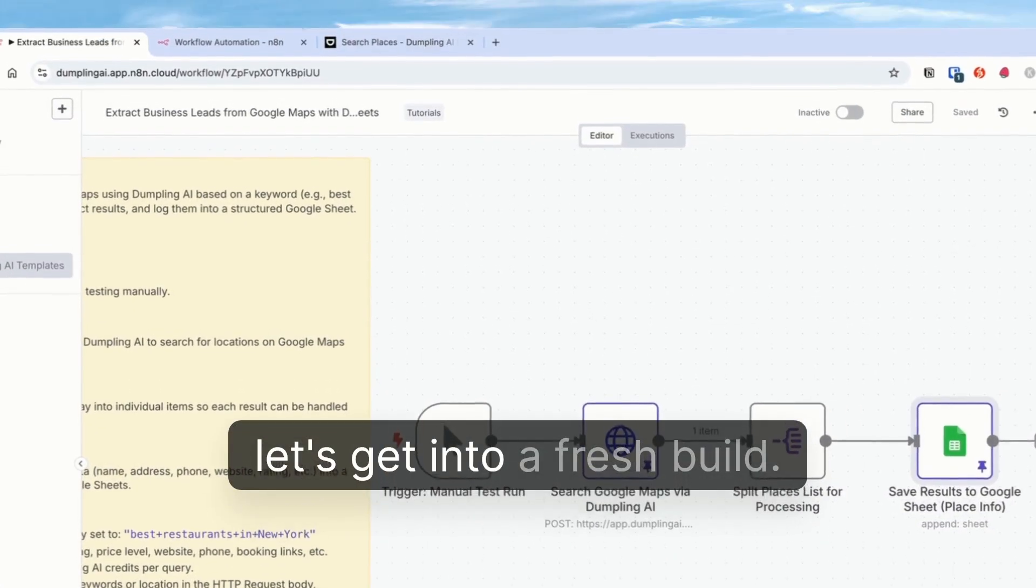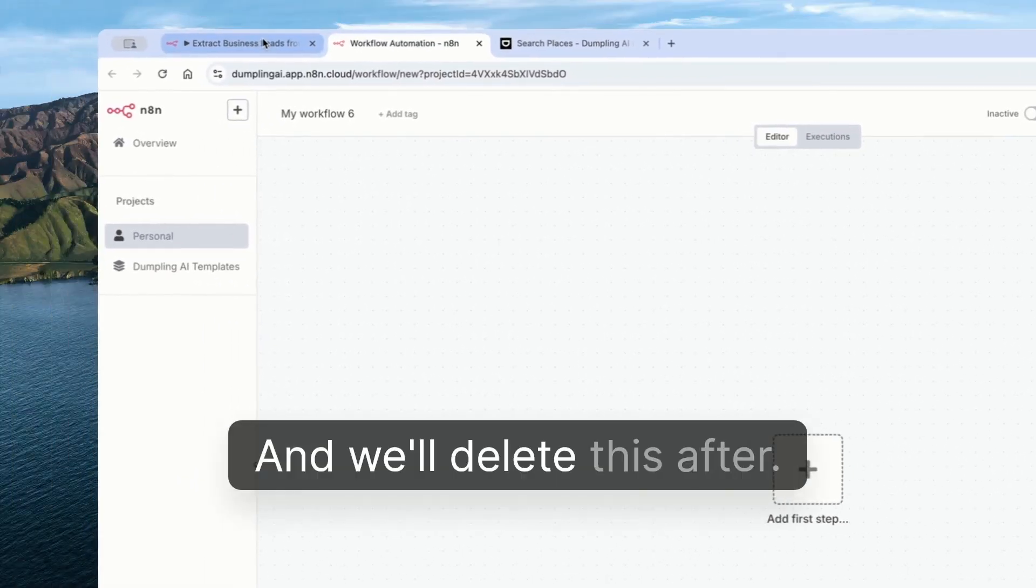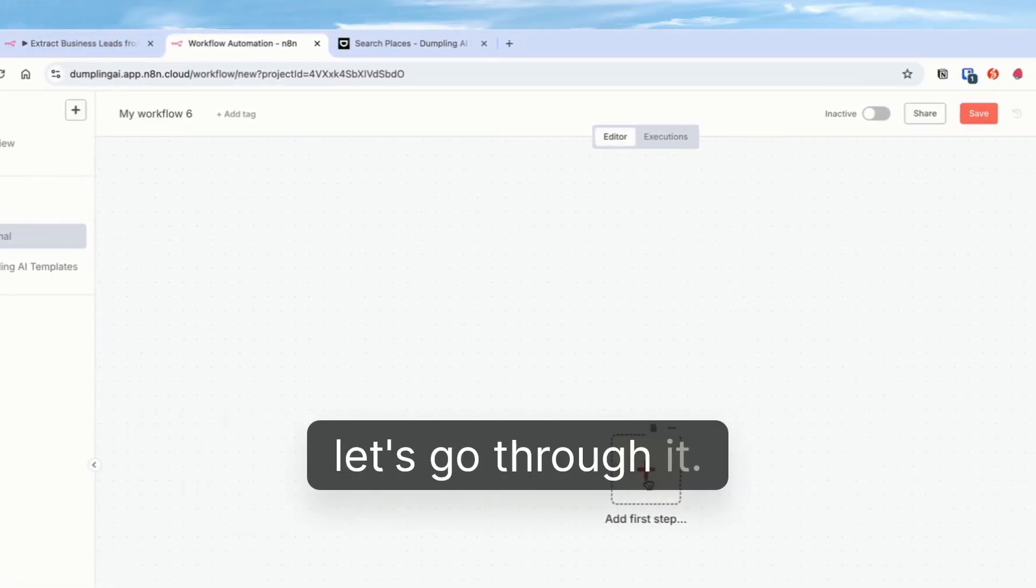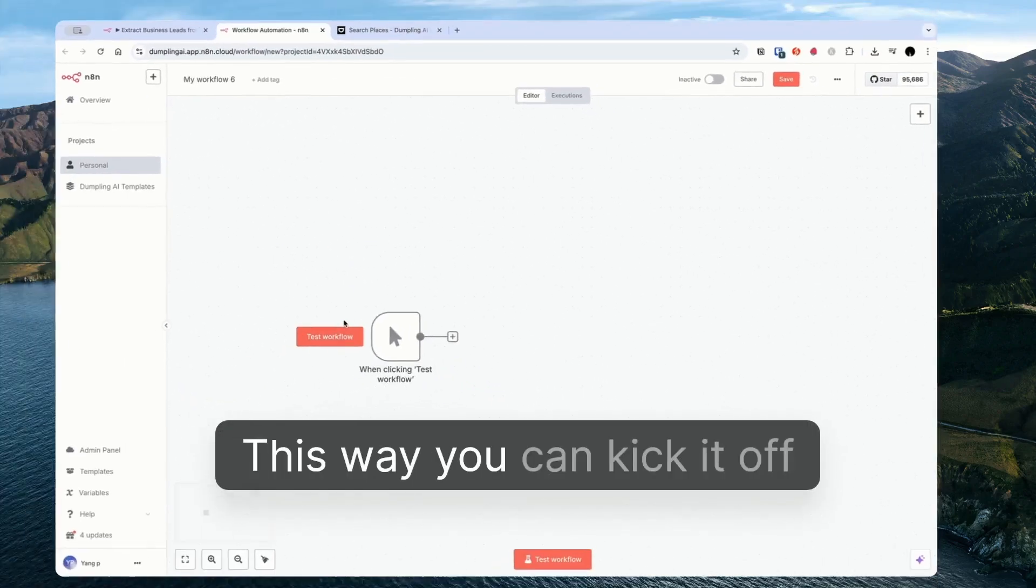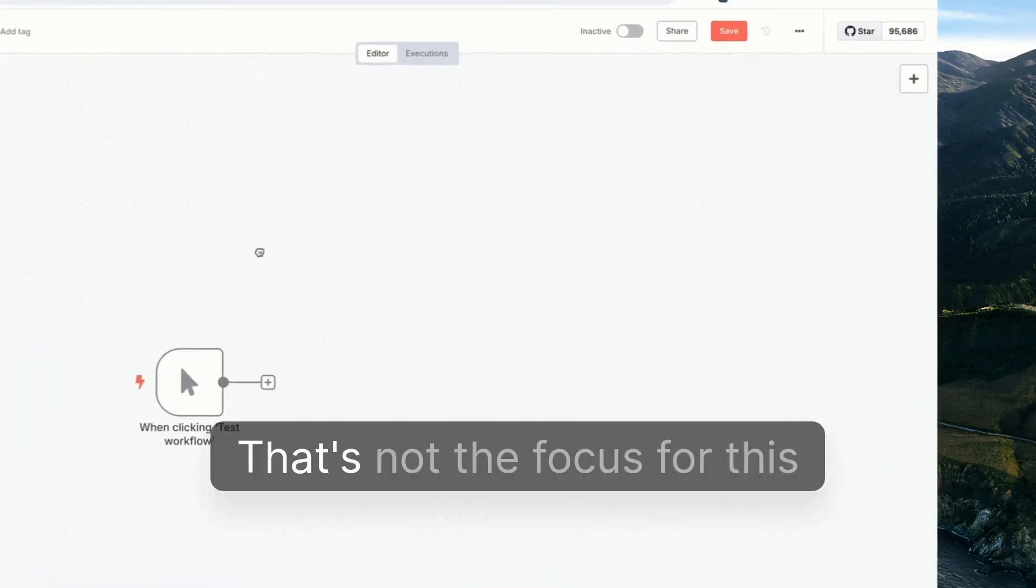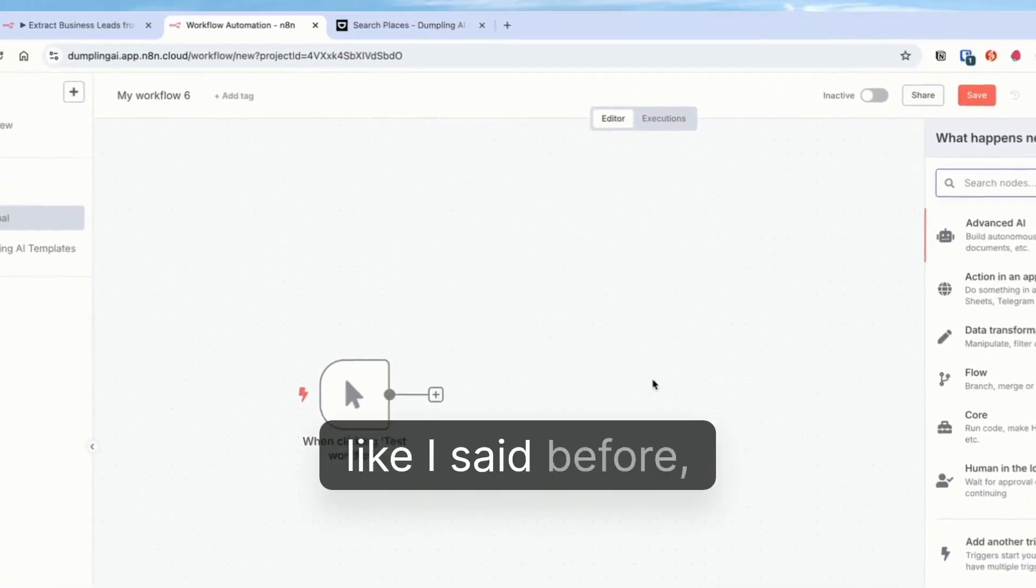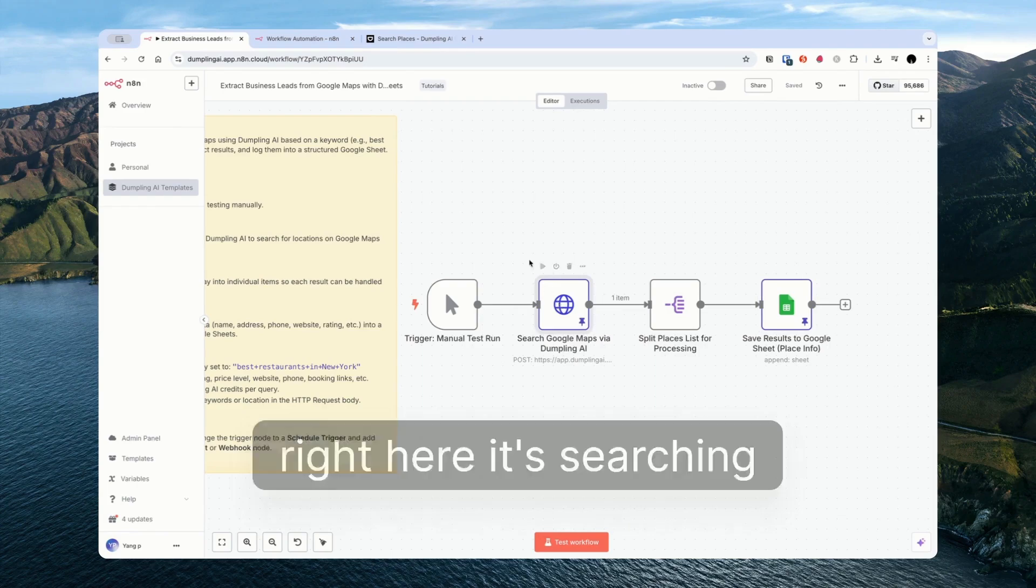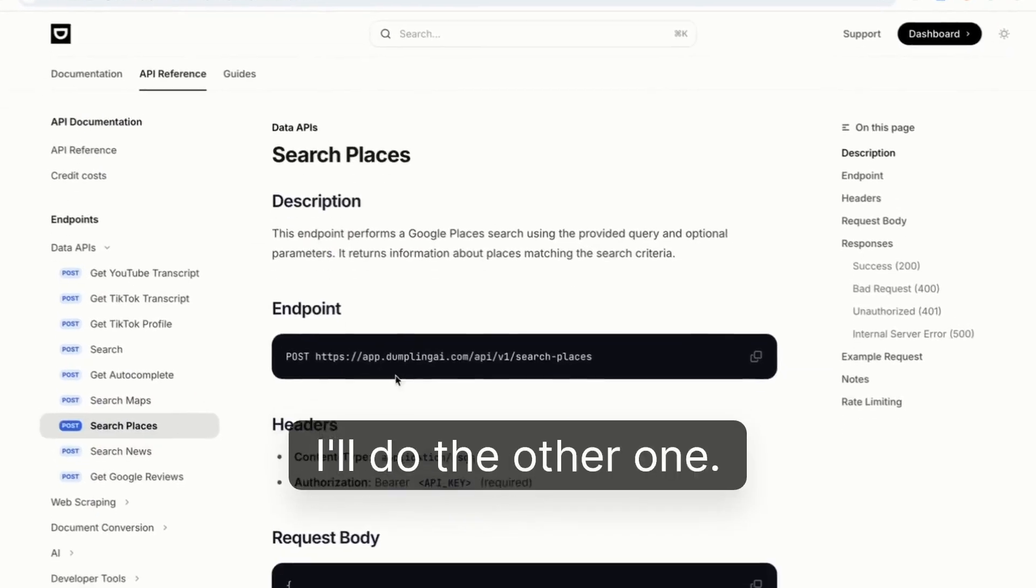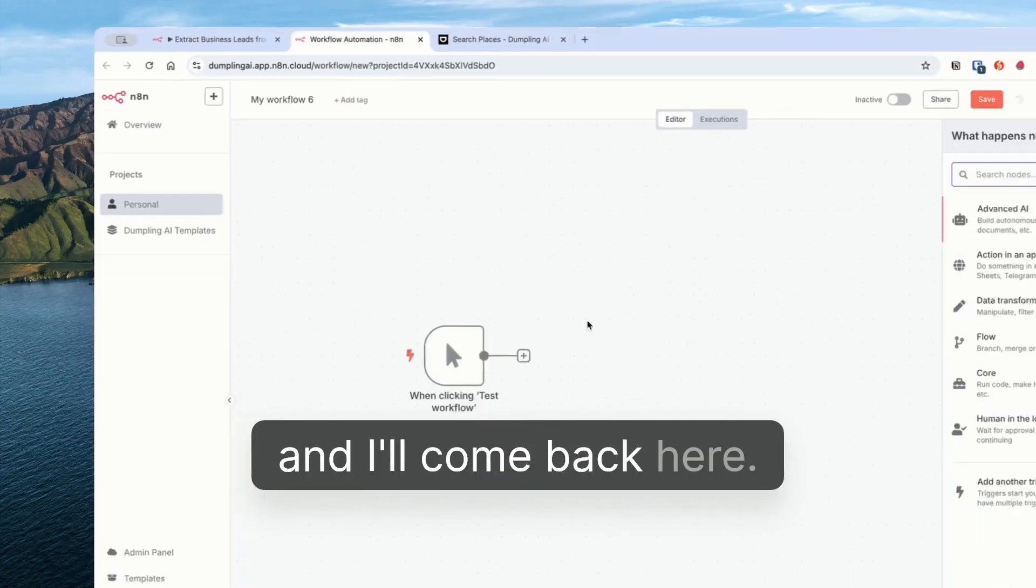Let's get into a fresh build. I'm not going to give this a name just because I will delete this after. But for the purpose of the tutorial let's go through it. First step we've got to trigger this manually. As I said before you don't have to do it this way. You can kick it off from another spreadsheet, whatever you want. That's not the focus for this tutorial. So we're just going to start here. The first step is like I said before we do need to search Google places. Here it's searching Google maps. So maybe for this tutorial I'll do the other one. I'll search Google places. So I'll copy this endpoint and I'll come back here.